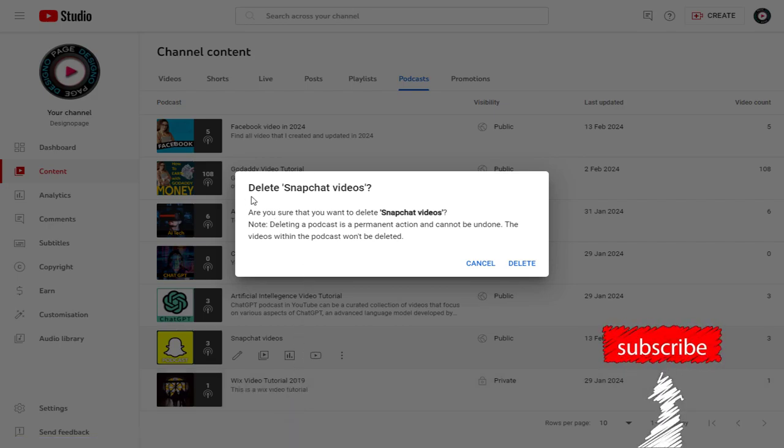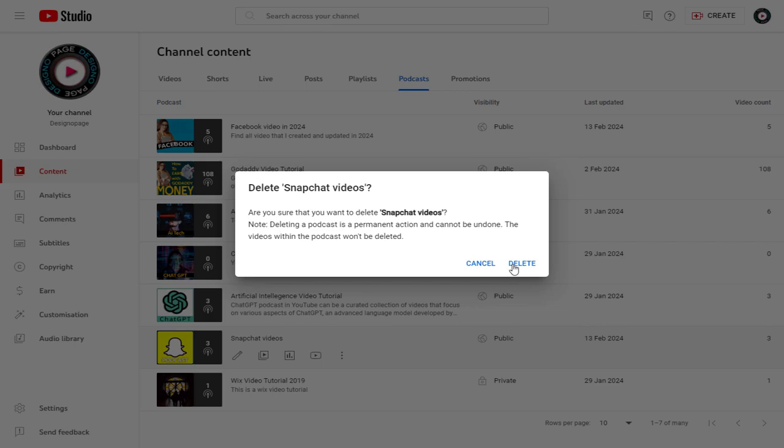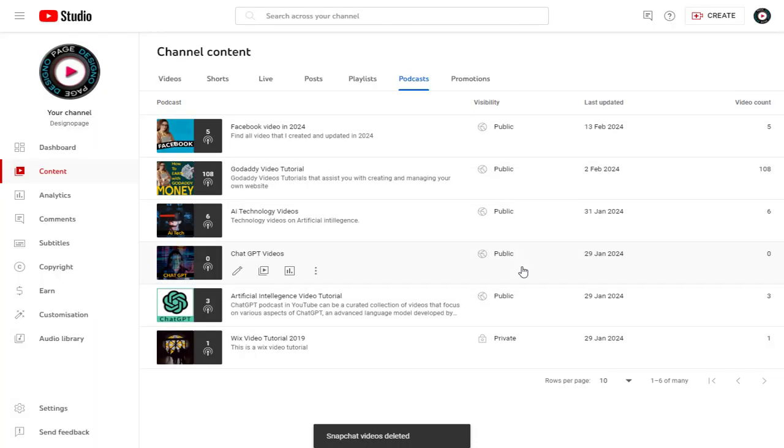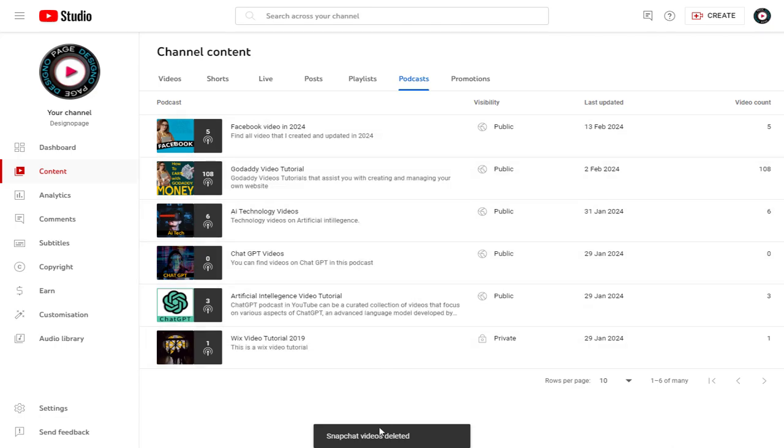We are prompted to delete again to confirm the deletion process because once removed the podcast will be permanently deleted. And done, the Snapchat podcast is permanently deleted.